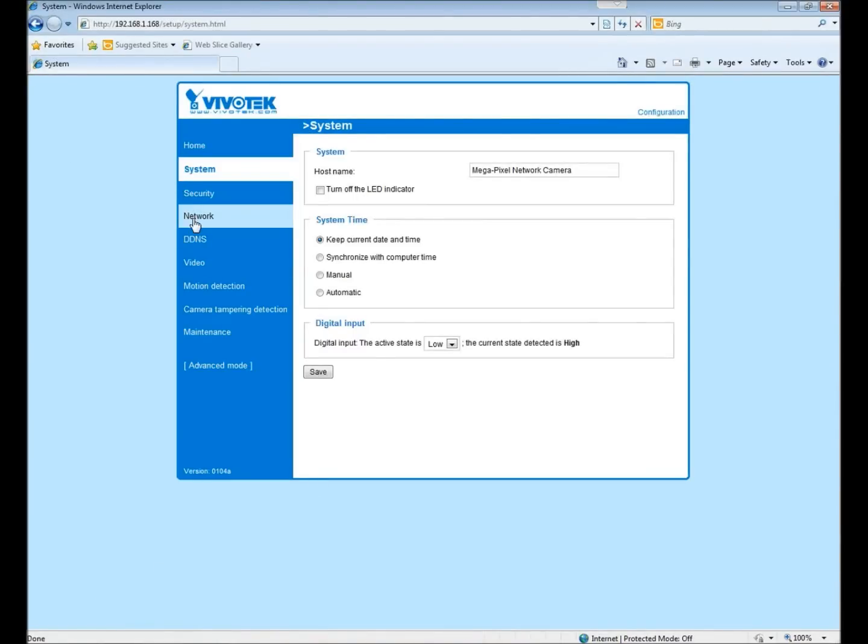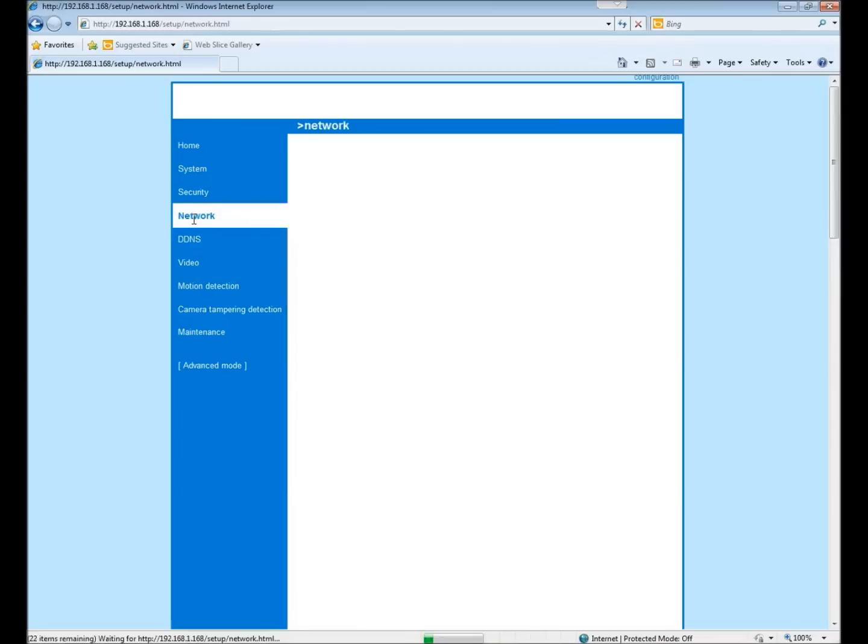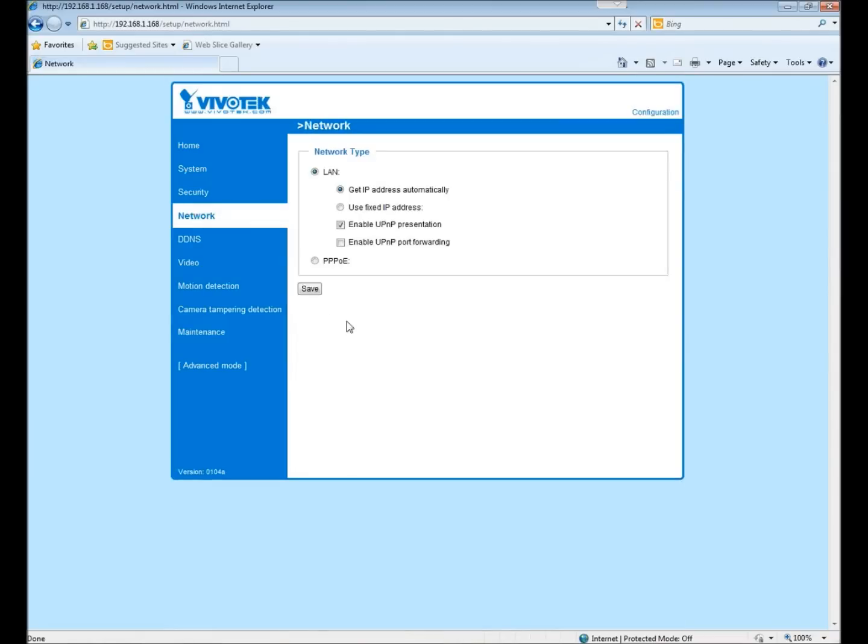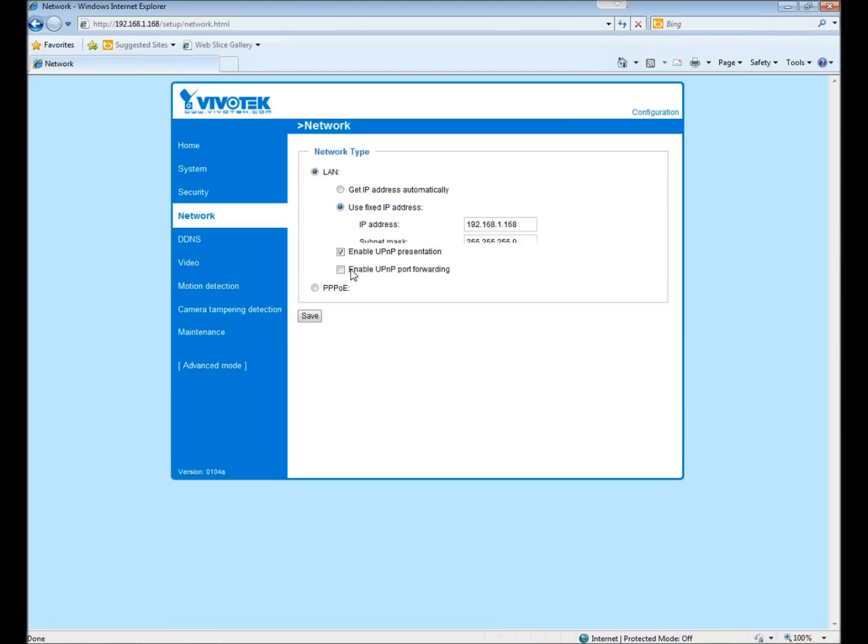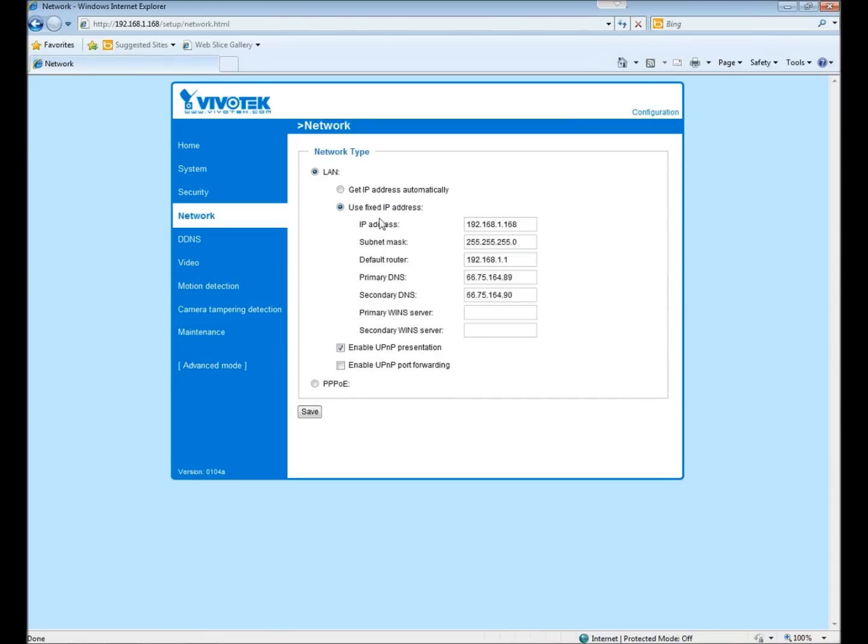If you click on network, right now it's set to obtain the IP address automatically using the DHCP server. You can click on use a fixed IP address and then change it to something else.